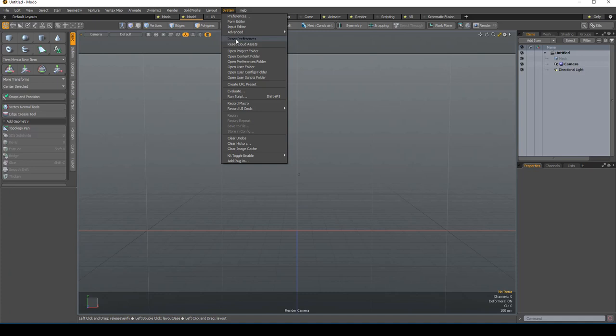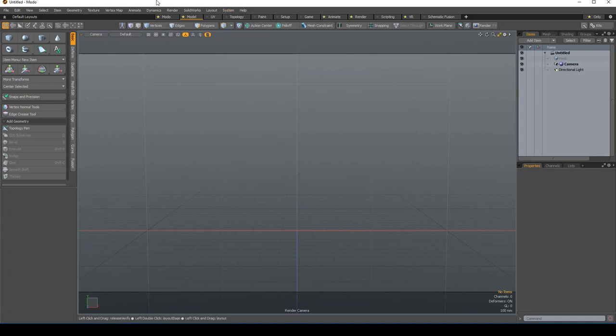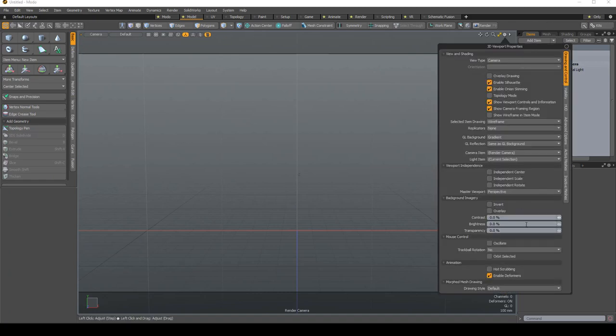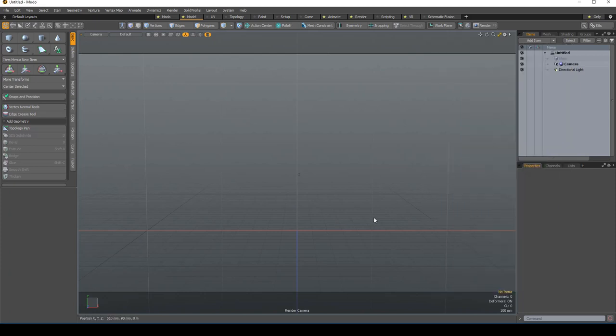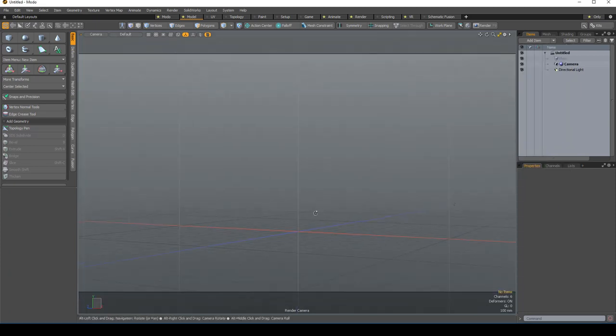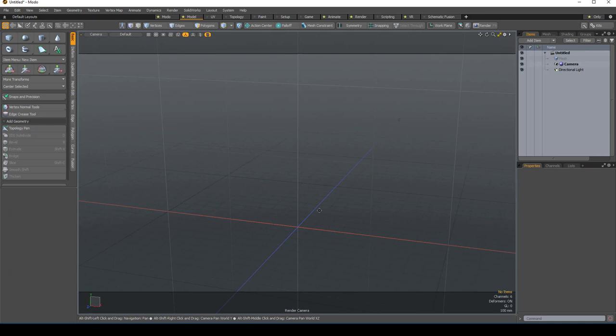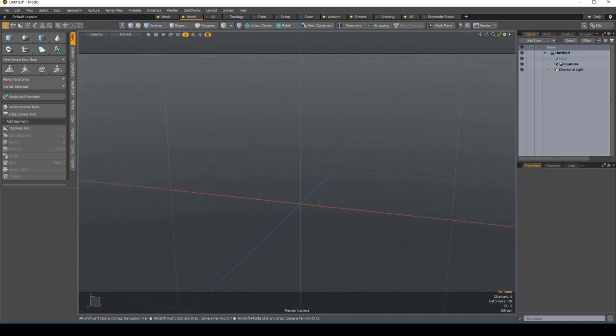That would give you a fresh Modo. Usually when we start Modo, I go to Modo, I click here, I turn this on and I go here, and I put Trackball to No, that's my own preferences. Alt to Orbit, Alt Shift to Pan, Scroll to Zoom.